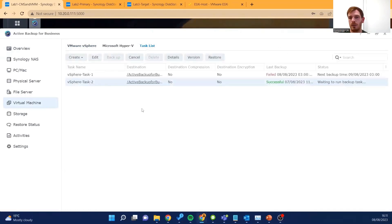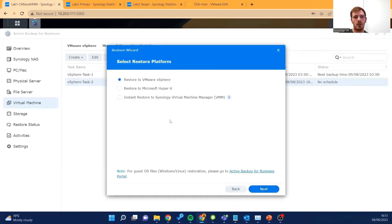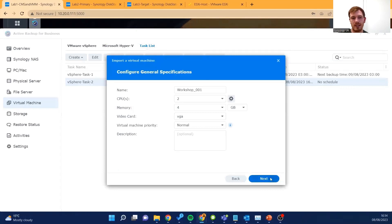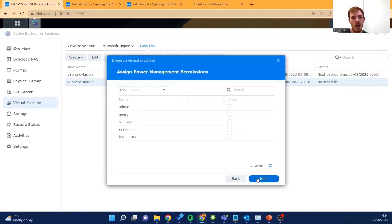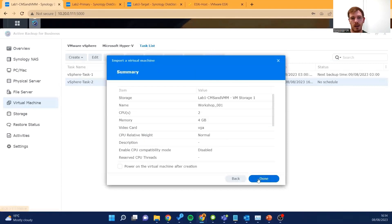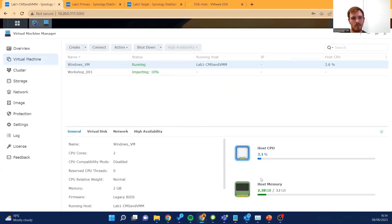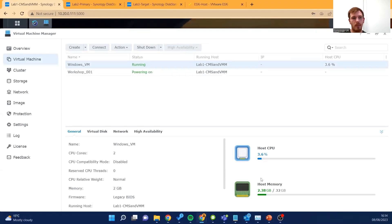We'll select Backup to make sure we have the most up-to-date copy of that VM we're trying to move. Once that's backed up, we'll select Restore, choose our virtual machine, and choose 'Instant Restore to Synology Virtual Machine Manager'. All we need to do is make sure our settings are correct — enough capacity both compute and storage wise — link it to our account, and select 'Power on after creation'. This will now import into Virtual Machine Manager and start powering itself on — we can see it's preparing and powering on.